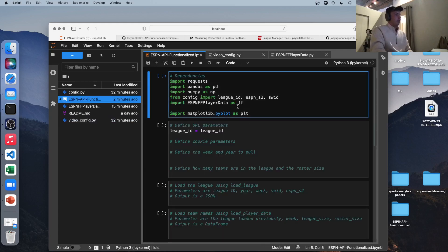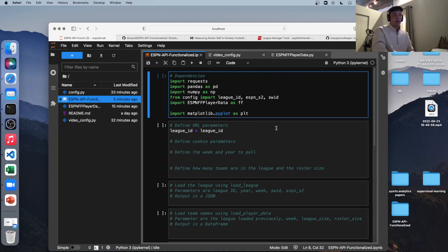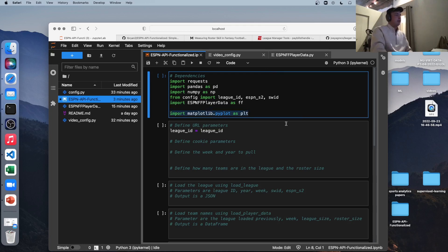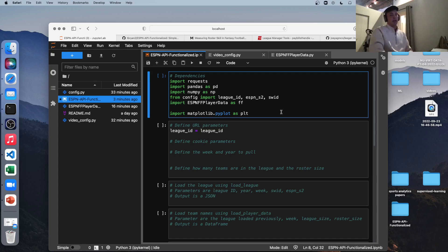And then we're importing my Python file, ESPN fantasy football player data as FF, just to abbreviate it. So the thesis of this video is not to plot data or anything, but I think I would be remiss if I didn't do a little bit of analysis. Once we pull all this data, just to show you what we got. So we're pulling in matplotlib as well for that reason.